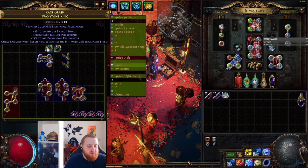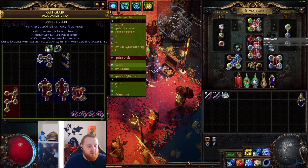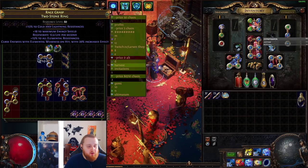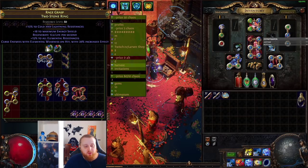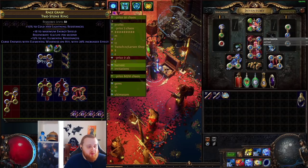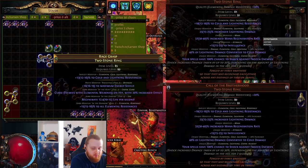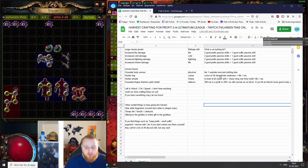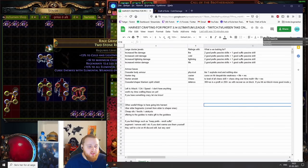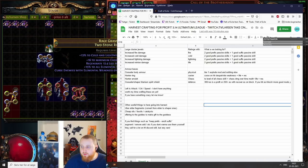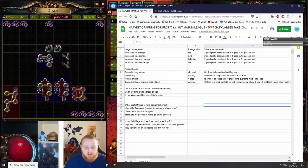You can get elemental weakness on hit, or you can get despair on hit by reforging with caster. So what you would be looking for here - I'll bring up the Excel I've written - you want to hit of course one of either these curses, some life, and some resistances, and you'll probably profit. These rings are really cheap, they're 5 to 10 chaos at most. If you hit a good curse with some life and resistance, you'll make at least an exalted but up to multiple exalted orbs. That's the chaos or the caster one.